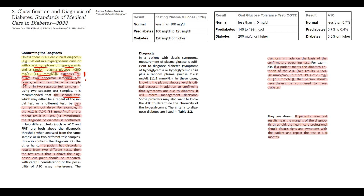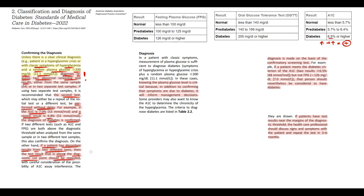For example, if glycated hemoglobin is 7% — above 6.5% — we should perform a second glycated hemoglobin test. If the second test is also abnormal, say 6.8%, two consecutive abnormal tests confirm the diagnosis. In a second scenario, if one test is above the diagnostic margin but the second is not, we should repeat the test that was abnormal. For instance, if fasting plasma glucose is above the cut point but the oral glucose tolerance test is not, we repeat the fasting plasma glucose, and if abnormal again, we confirm the diagnosis.